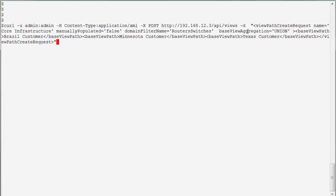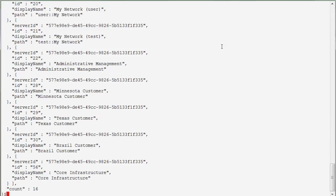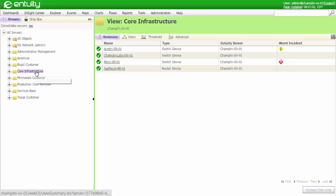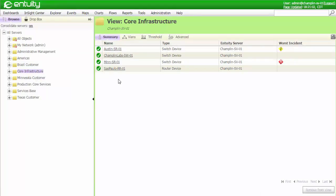A view aggregation technique new in 15.5 is used so that I can easily create a union of views from the Brazil customer, Minnesota customer, and Texas customer views. Let's create the view and see what it looks like in the web UI. The new core infrastructure view is shown here, along with all of the routers and switches for my customers in North and South America.